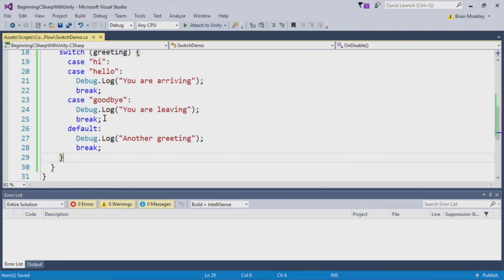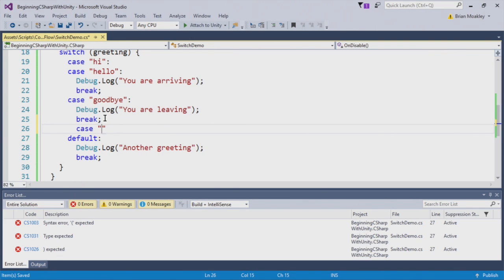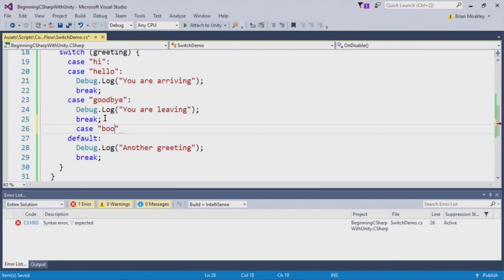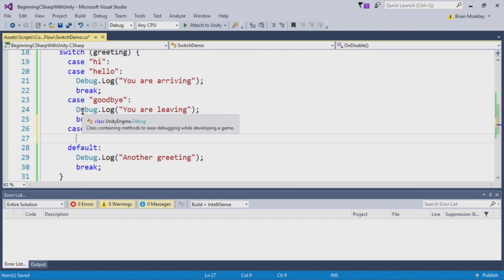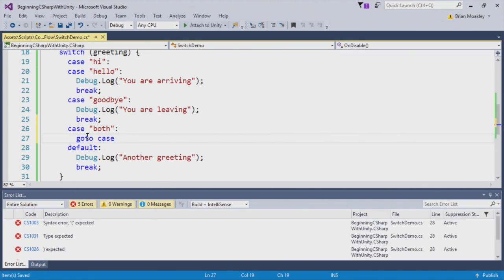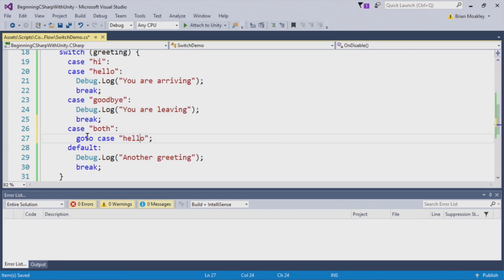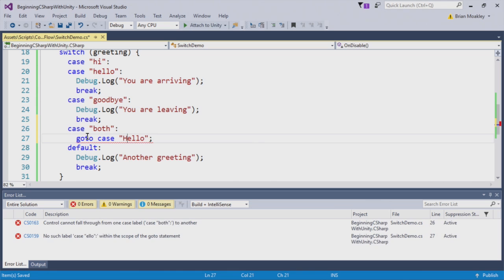Now let's create a case for both greetings, hello and goodbye. And we'll just call this both. So we want the code for both goodbye and hello to run. So under here, we're going to put a go to case statement like here, and we're going to say go to hello.